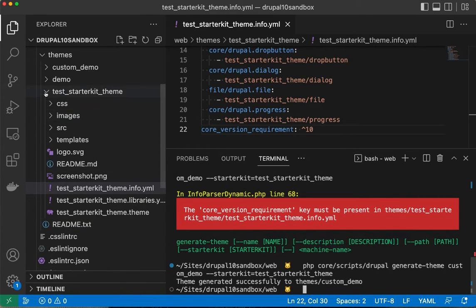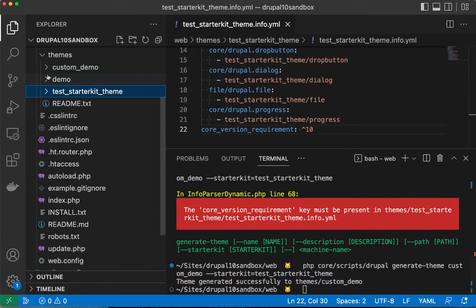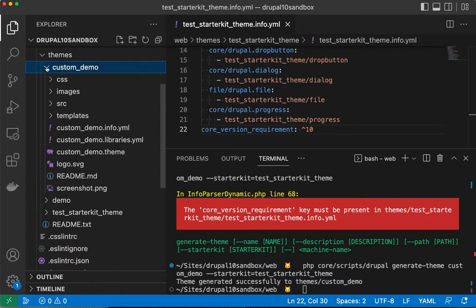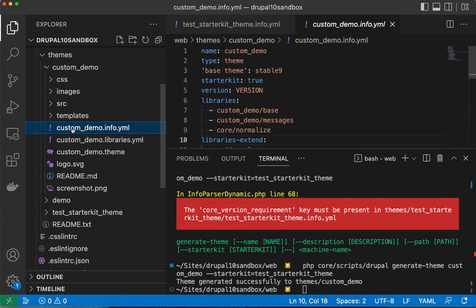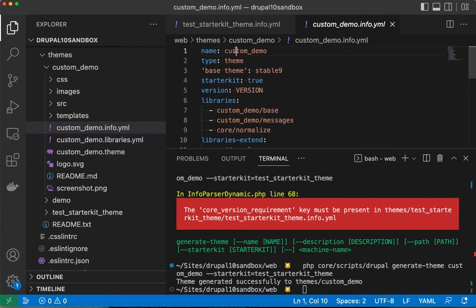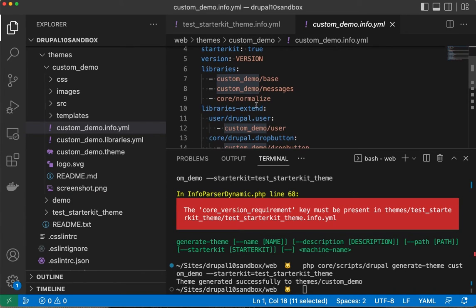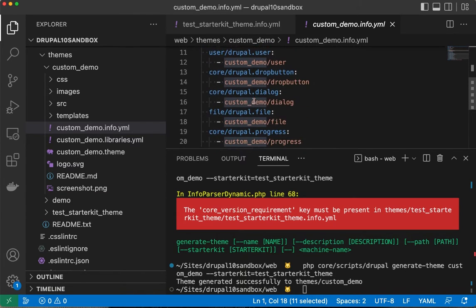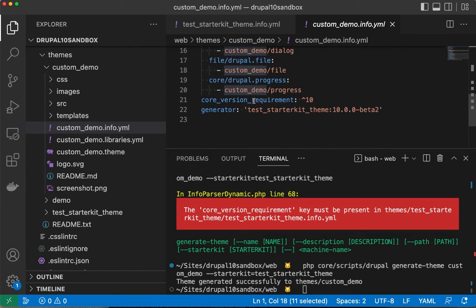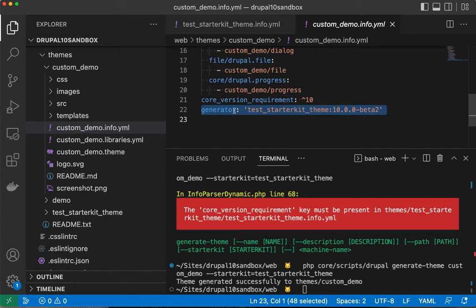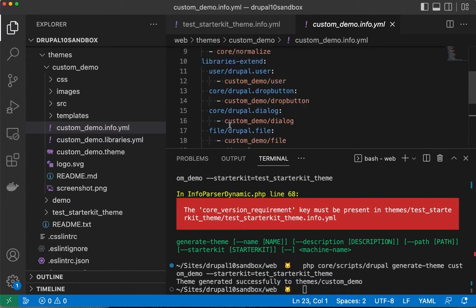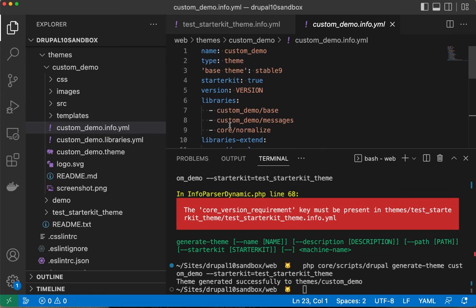Cool, so we have a custom_demo and it's got all of the right machine names in here. Let's see what the info file looks like. Yep, it's got our machine name set up, all the libraries, and it even identifies our generator.